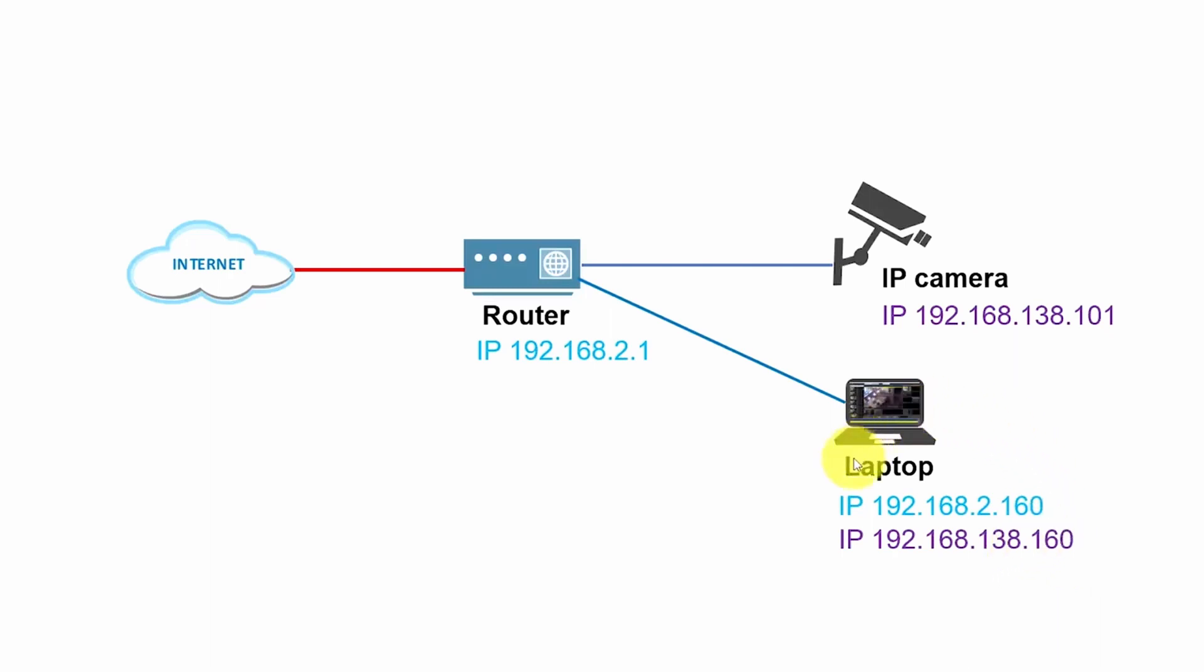So what you can do is go to your laptop and add an extra IP. The laptop can have more than one IP. So you can have the original one and add an extra one and then you can have access to your camera and change your password. So let's do this right now. Let's go to network configuration and add an extra IP to the laptop.